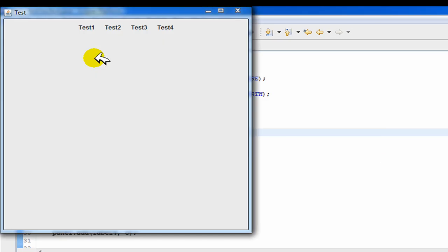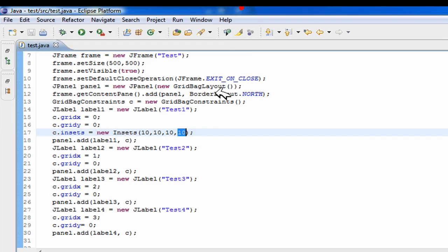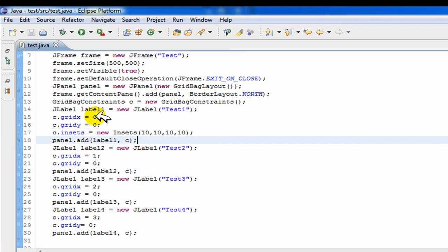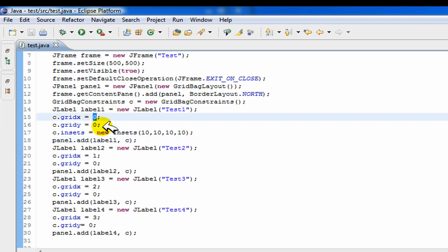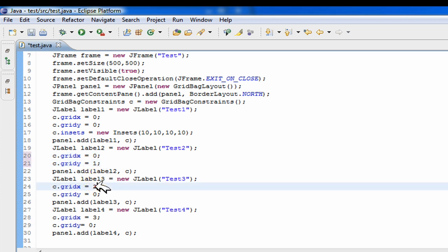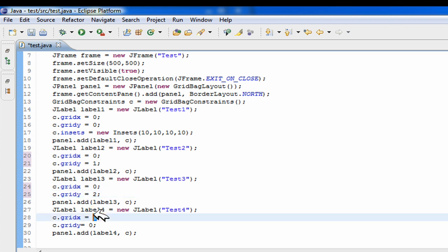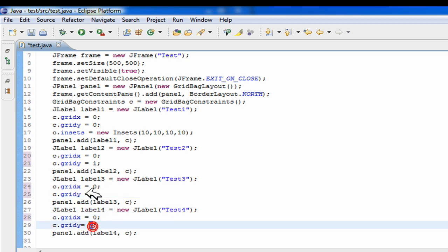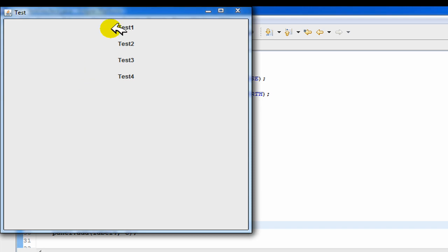Now if you run it, the labels are separated more with that spacing. You can do the same thing and place them on top of each other instead of beside each other by setting gridX=0 for all labels and incrementing gridY: 0,0 then 0,1 then 0,2 then 0,3. And now they're stacked on top of each other — that all works out properly.